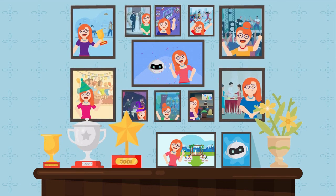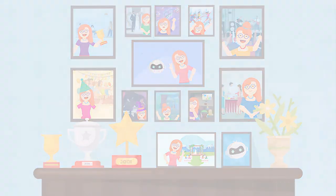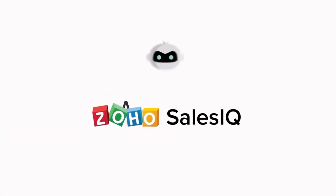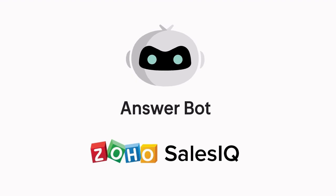So go ahead, try out Zoho SalesIQ's AnswerBot and start improving your customer service today.